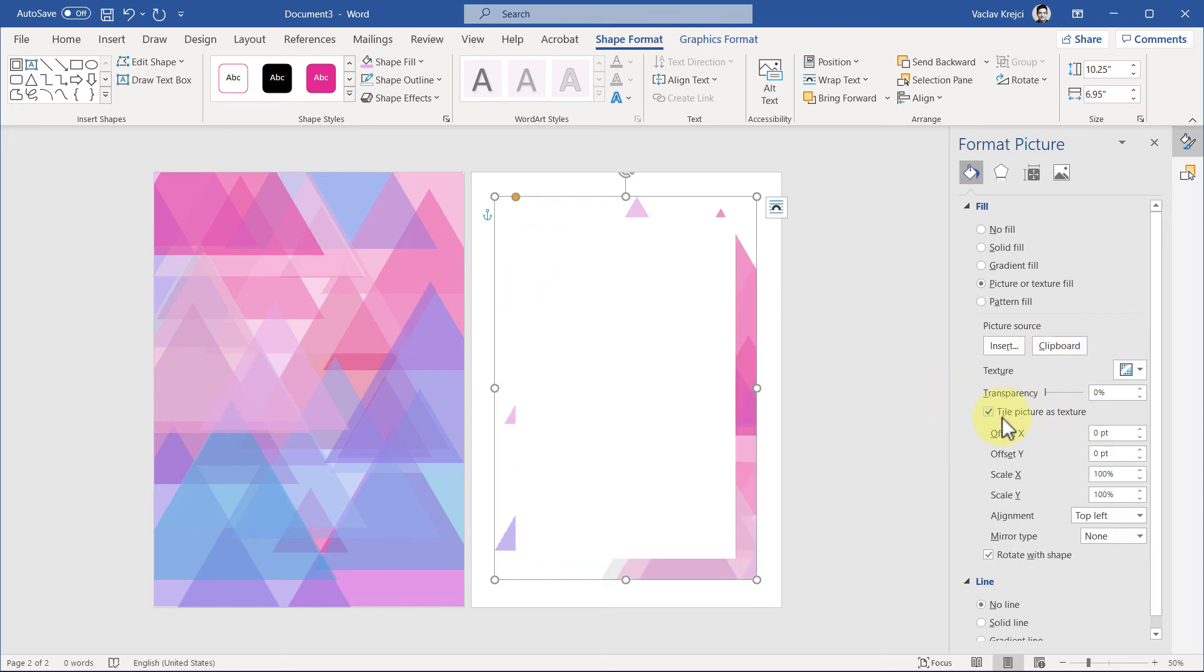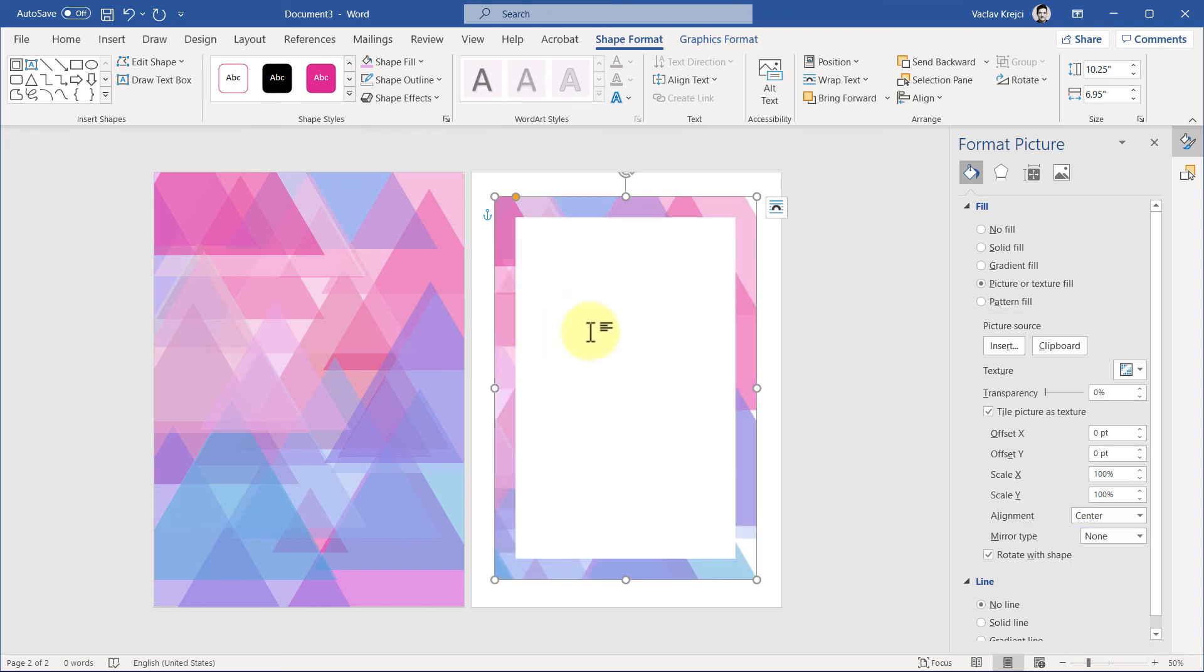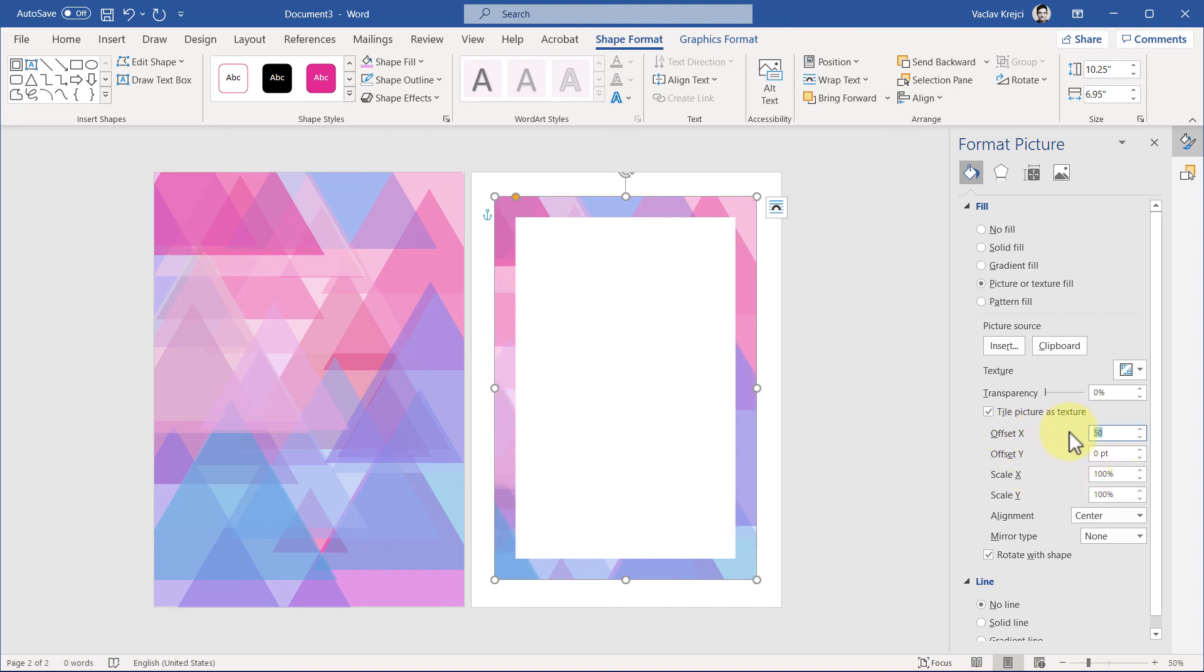Now it looks kind of strange. We have to click Tile Picture as Texture and also set the alignment to be center-aligned just so it looks like the left image. You can see we have some empty spaces on the right side, so we have to adjust the Offset X and Offset Y a little bit to get it more centered like so.